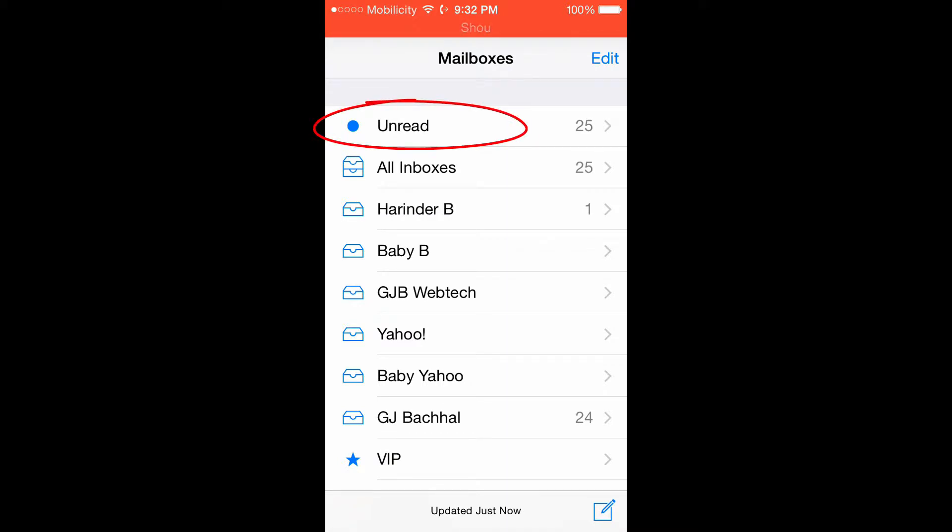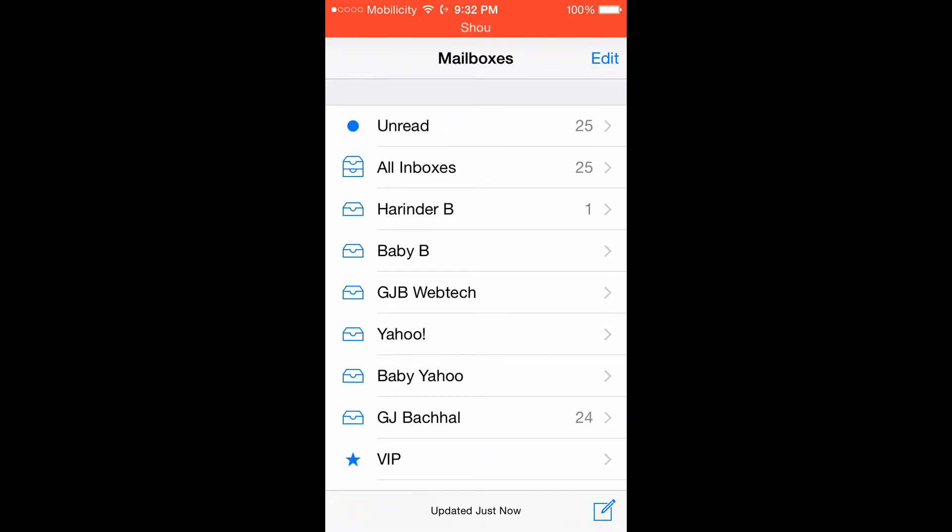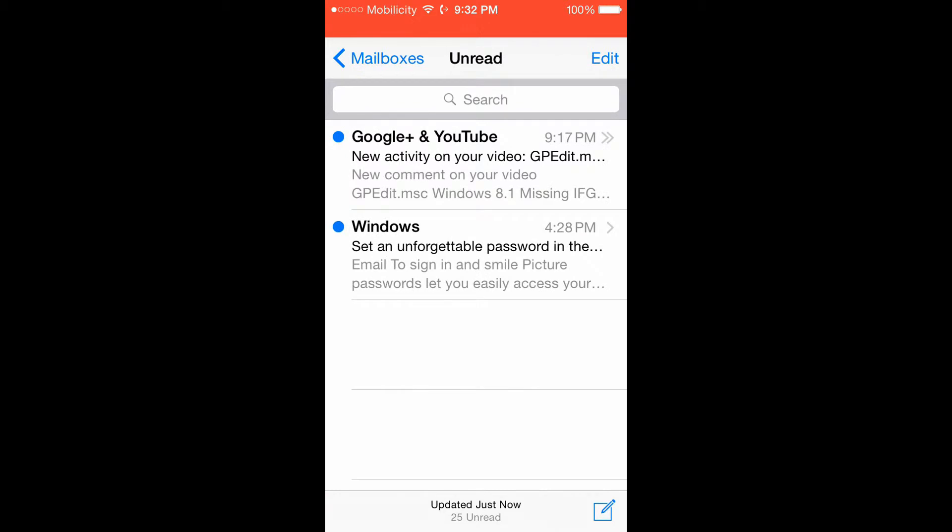And the good thing about this box is it contains only unread mails. No read mail will be there. Once you read that mail, it will go in all inbox or the mail therefore.